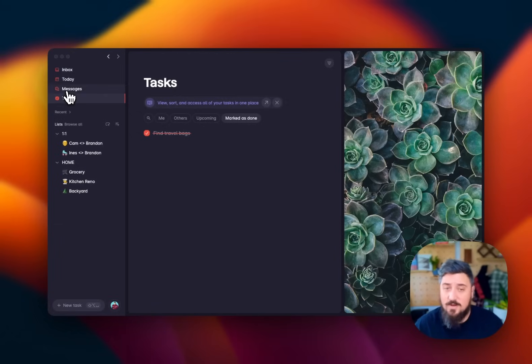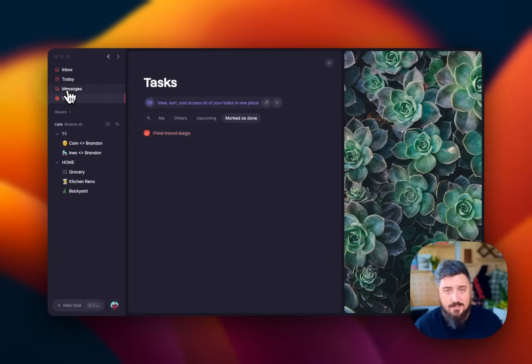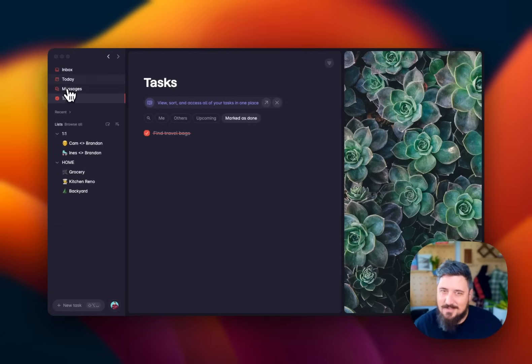Messages is where tasks that have messages will pop up as new ones come in. I don't have any messages right now, so I'm going to skip that.